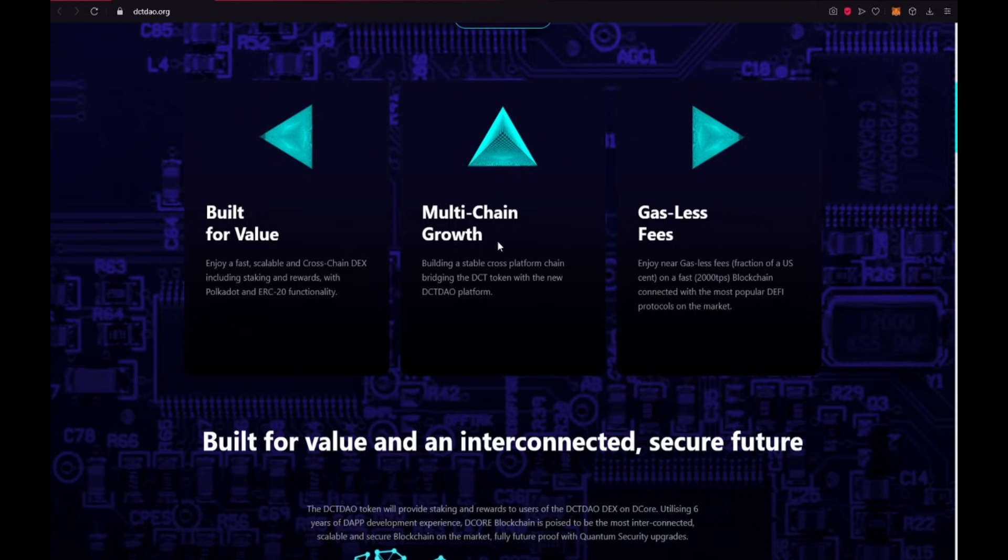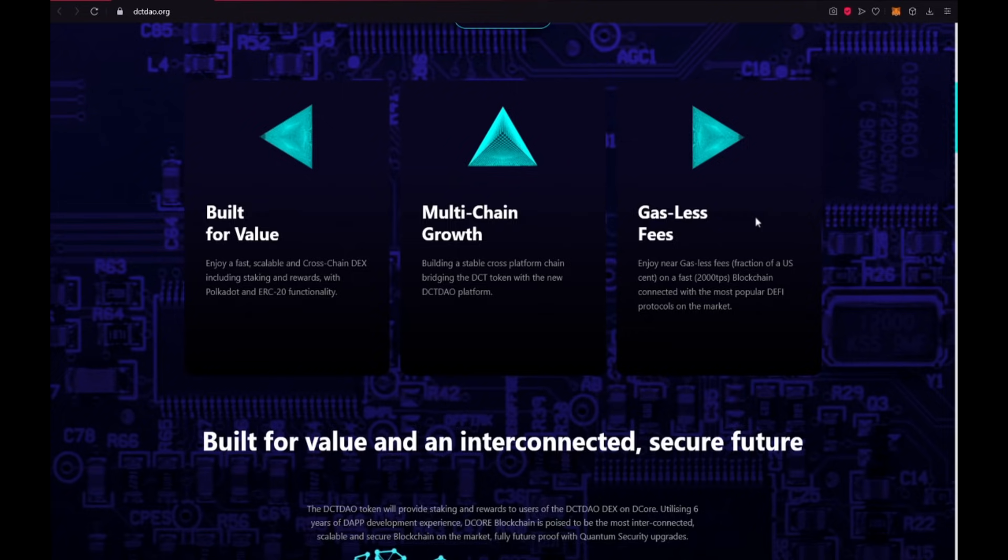Multi-chain grow. Building a stable cross-platform chain bridging the DCT token with the new DCTDAO platform. Gasless fees. Enjoy near gasless fees, fraction of a US cent on a fast 2,000 TPS blockchain connected with the most popular DEFI protocols on the market.